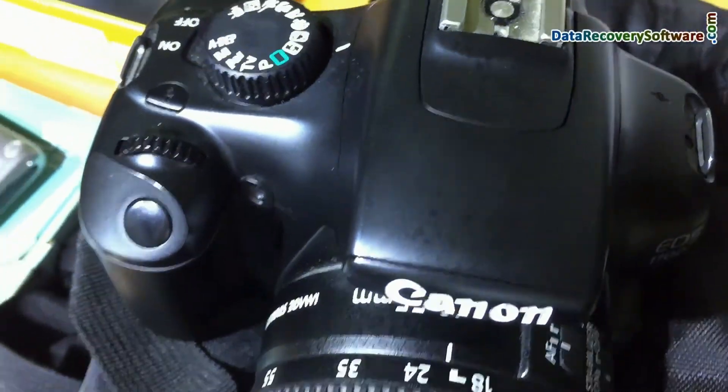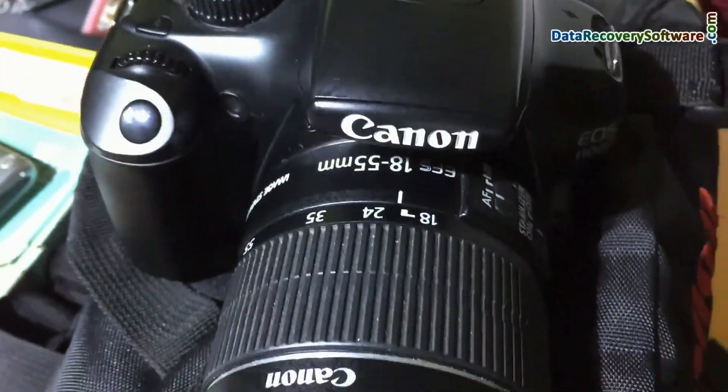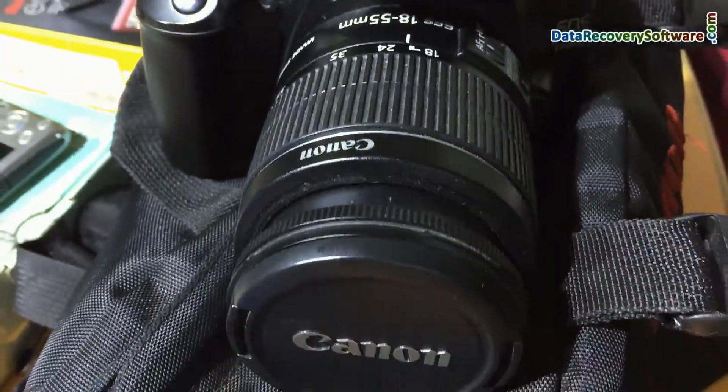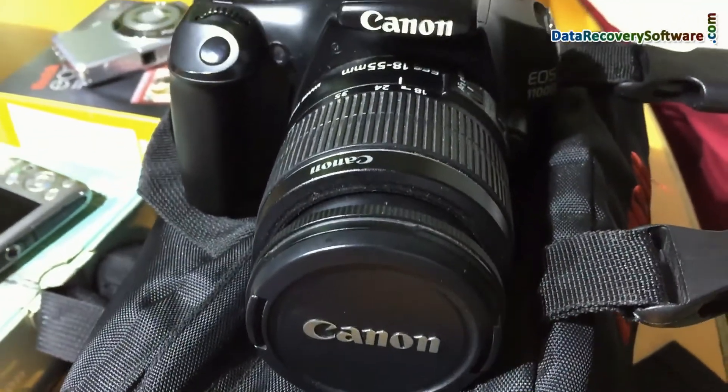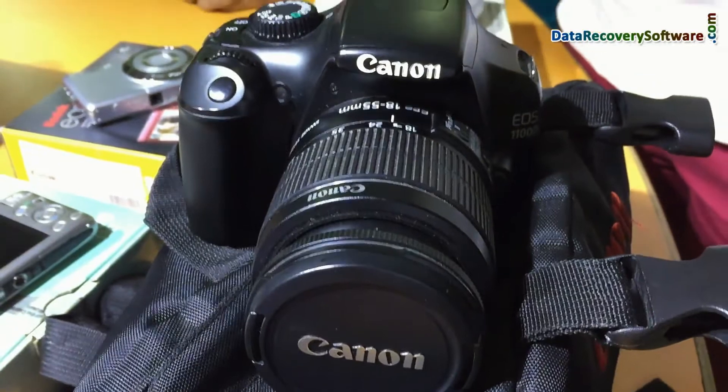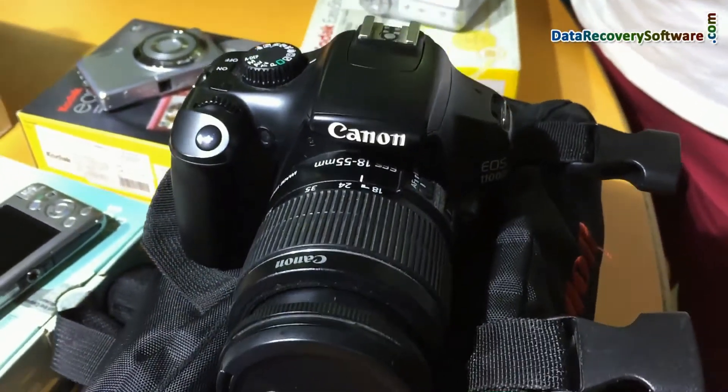Have you lost or deleted photographs, videos, raw files, and other data files from DSLR camera?